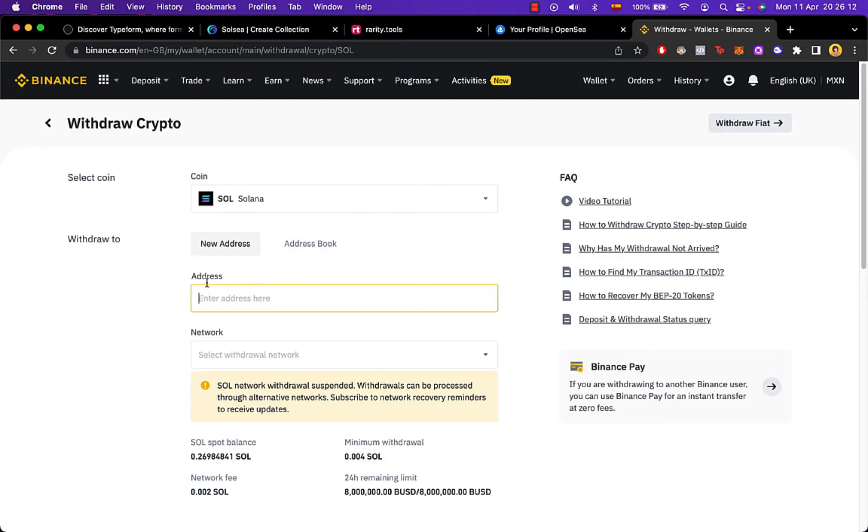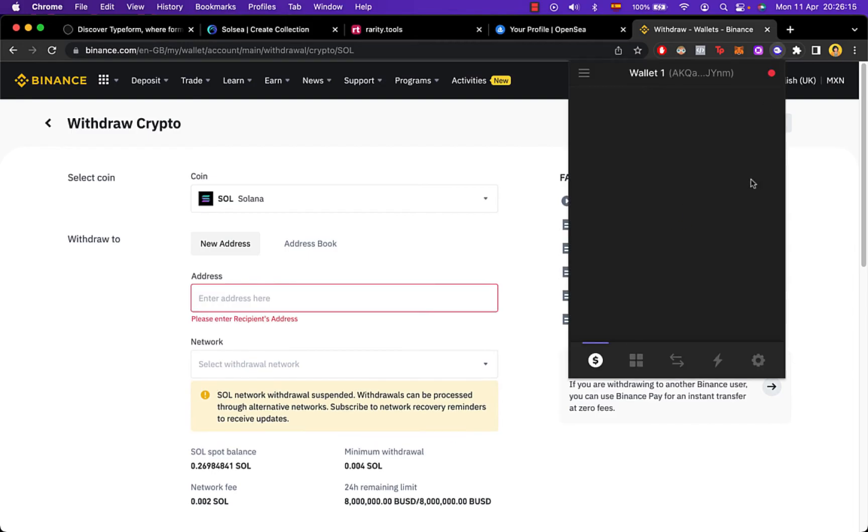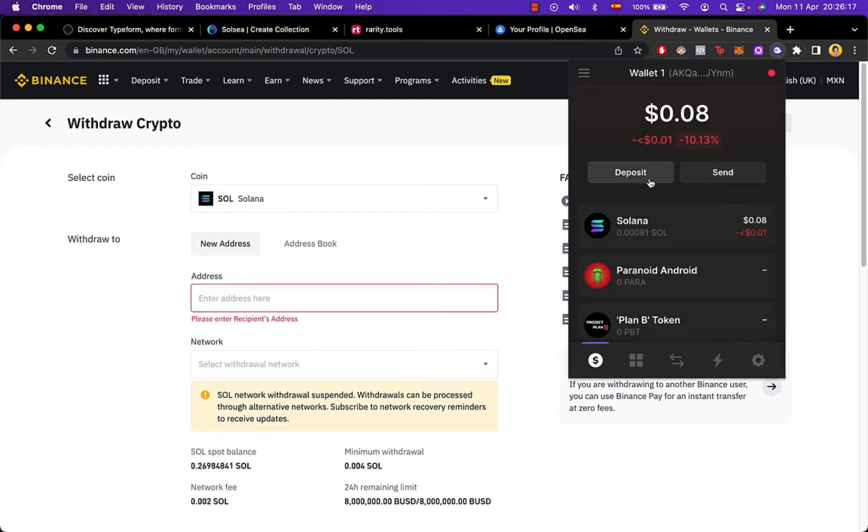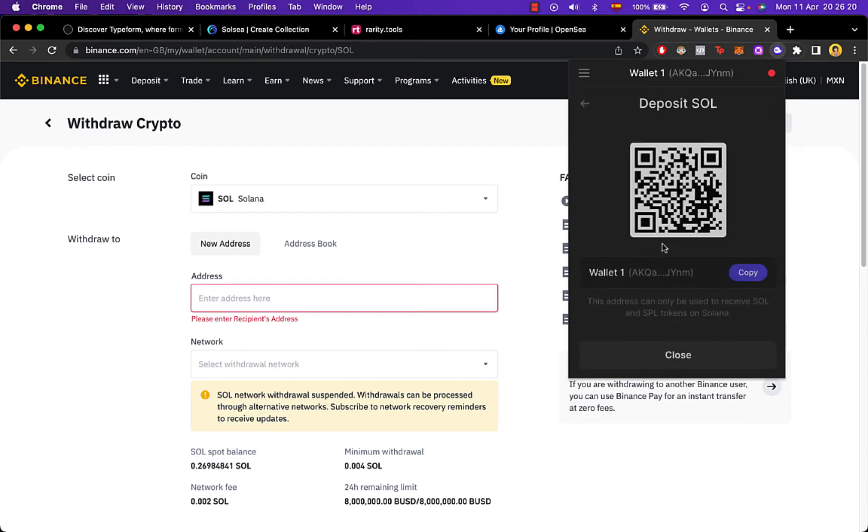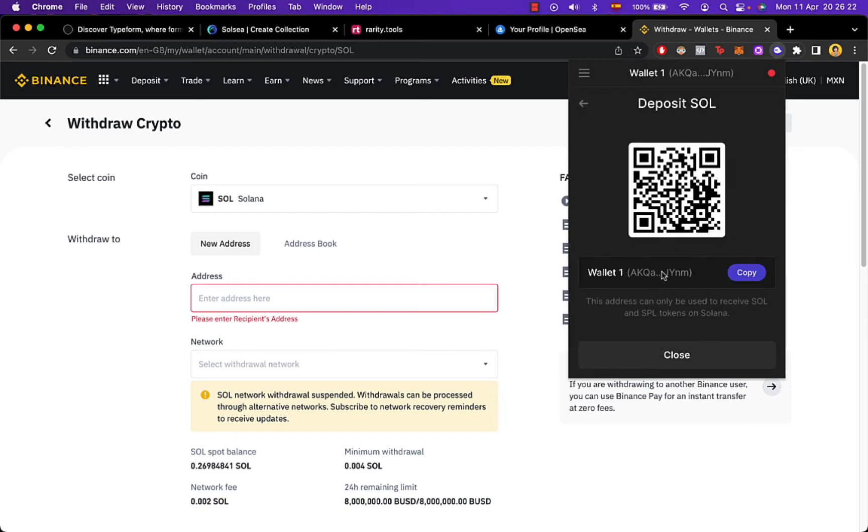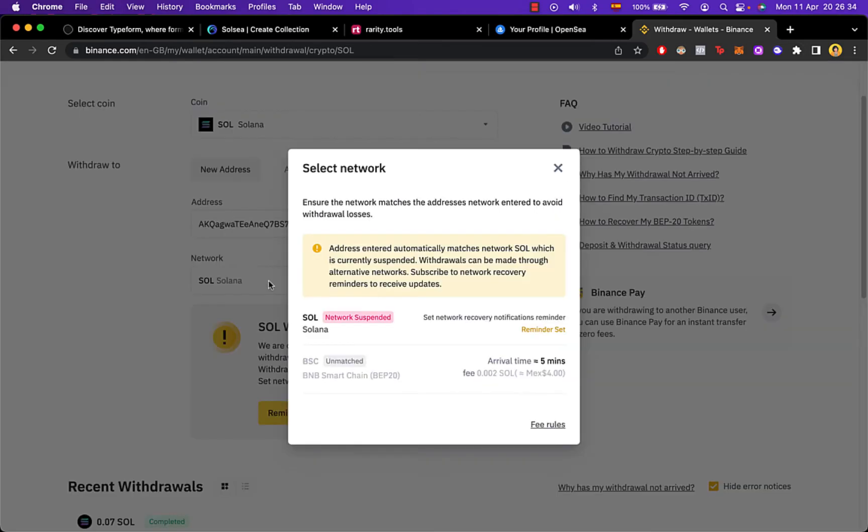So for that I need to go back into my Phantom Wallet and I have to go and click this one that says deposit. Then I select Solana, and then I have to copy this address that provides me from Phantom Wallet. Now I go back into Binance and I paste the address, and then this happens automatically but you have to choose Solana network.